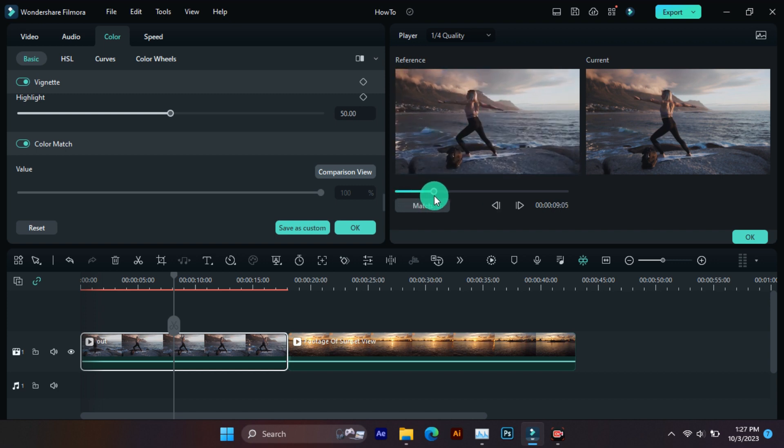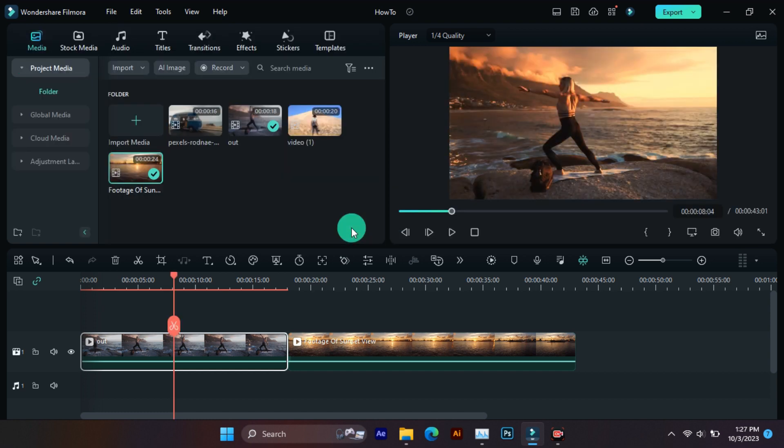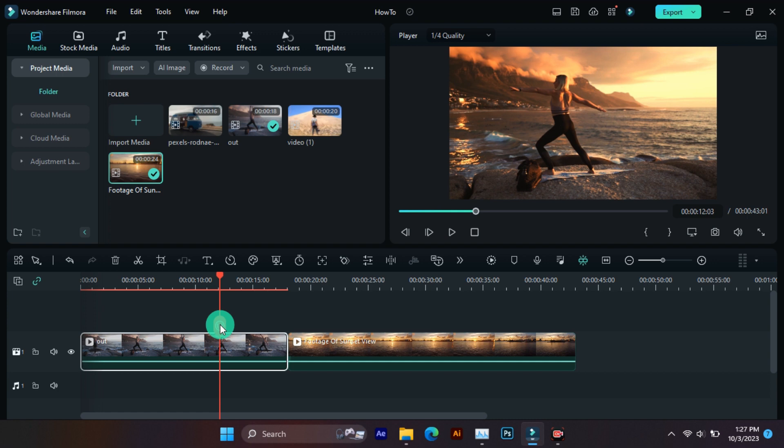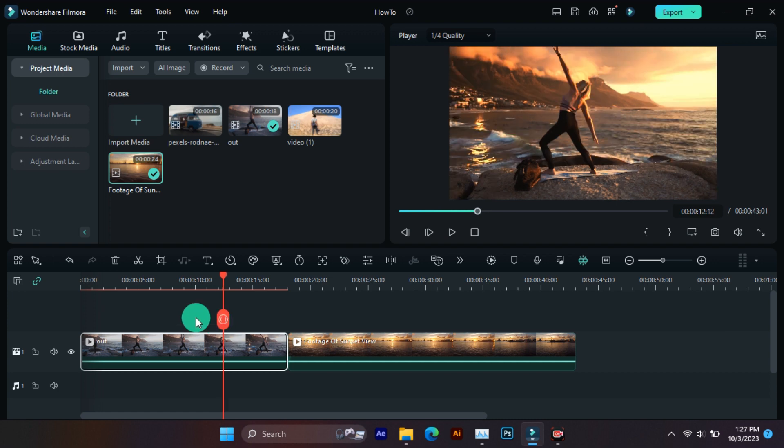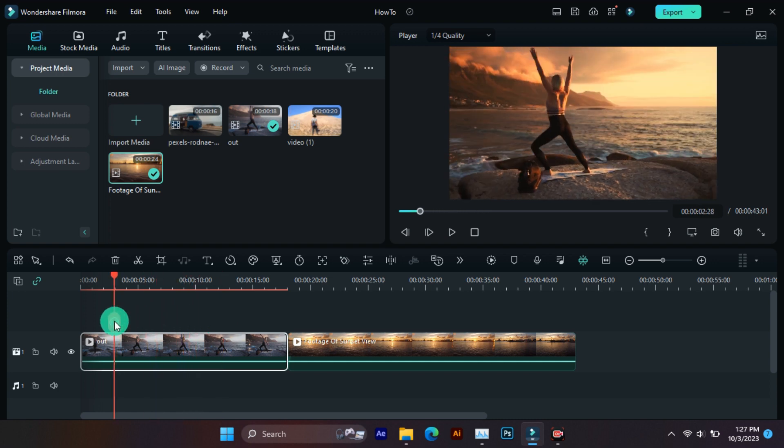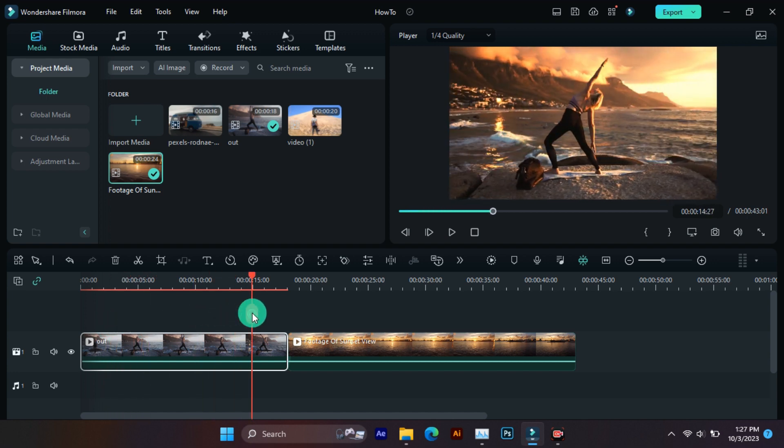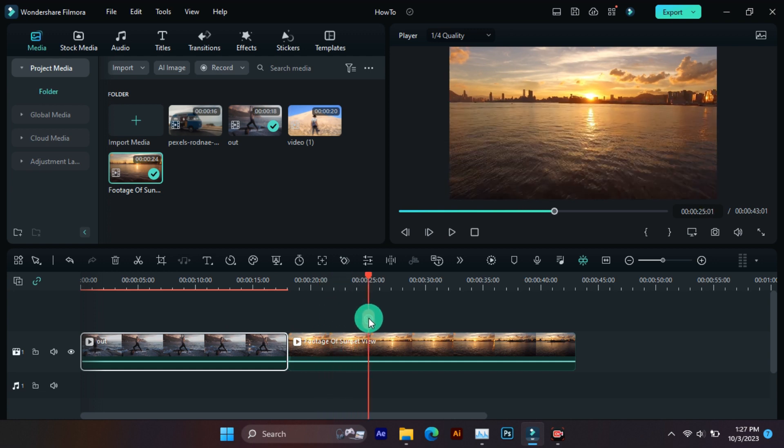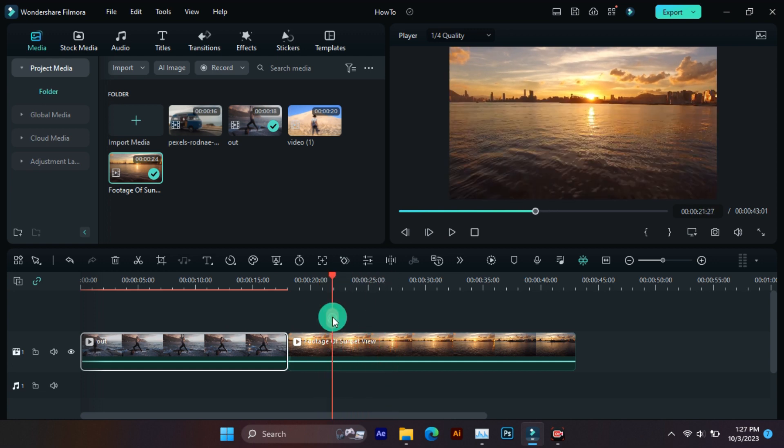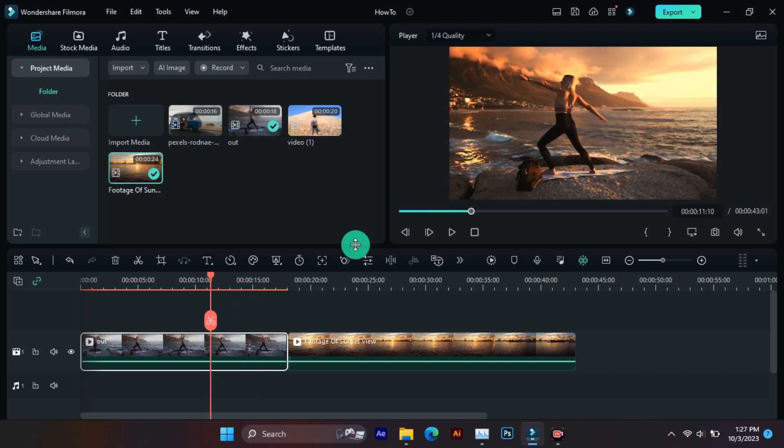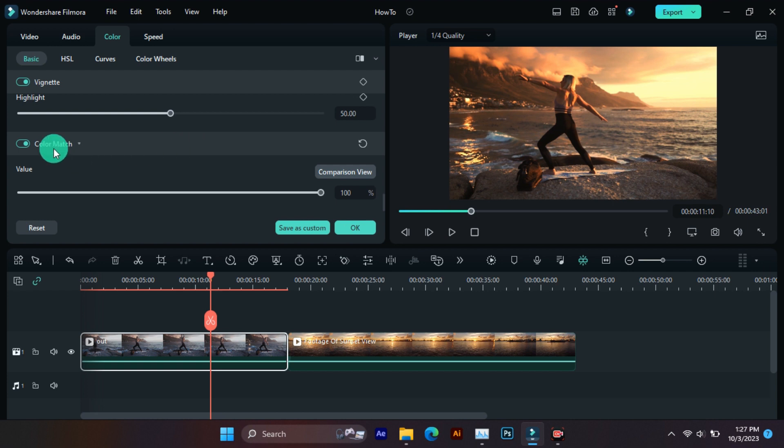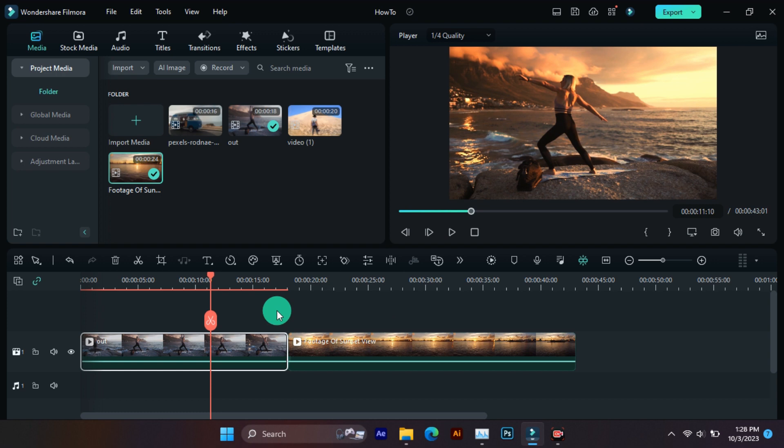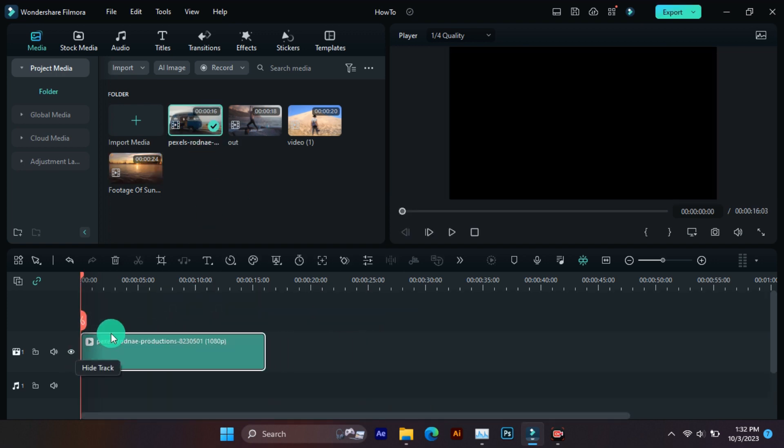So select the video of which you want to match the color of any frame of the video. You have to click on match. Now you can see that its color has matched like that of the video. So now I do it again on another video.